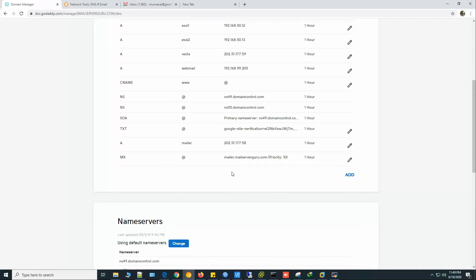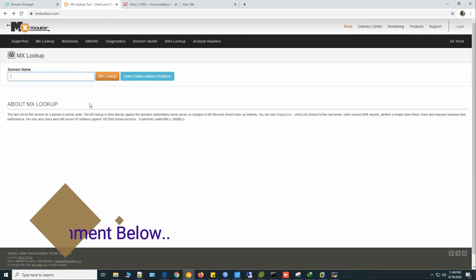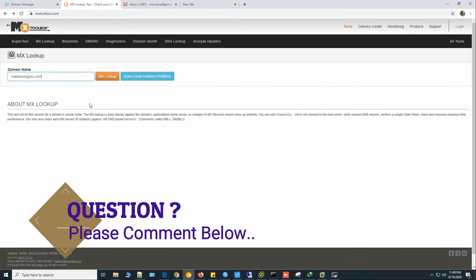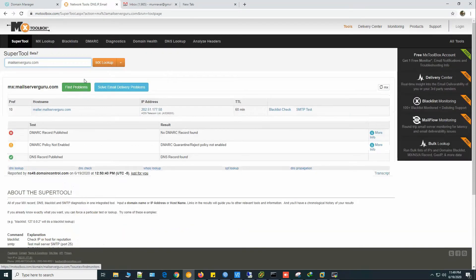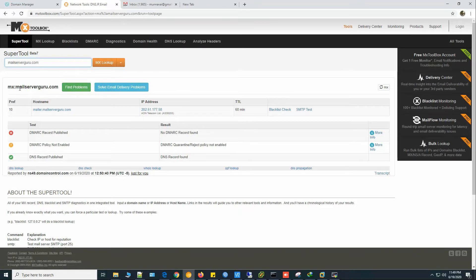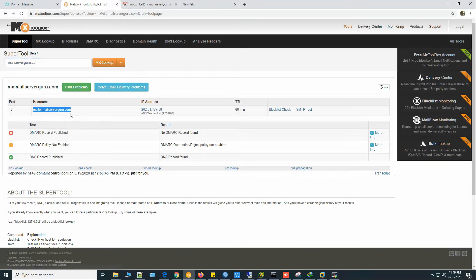Now let's check our records are resolvable from the internet. Let's check the MX record for mailserverguru.com. So it finds the mailer.mailserverguru.com. This is the responsible server for this domain. So our DNS configuration is OK.